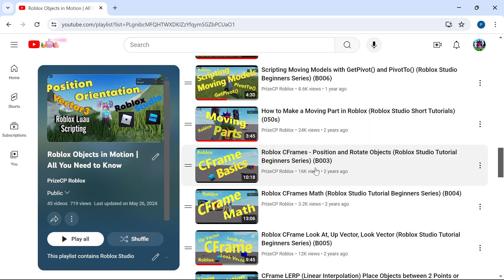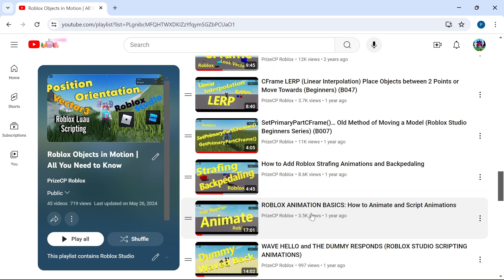And then you're going to learn about CFrames and CFrame Math. You can use CFrame to move objects around inside your games. There's also a tutorial about animations in Roblox — you can use animation to move objects around inside your game.